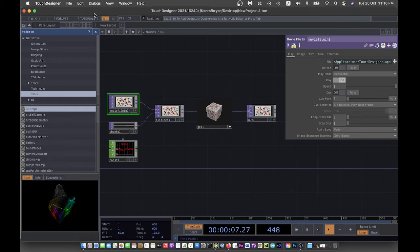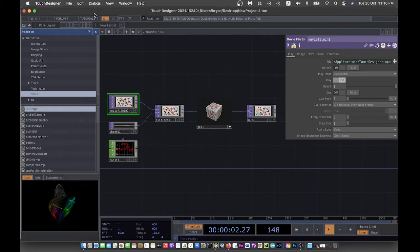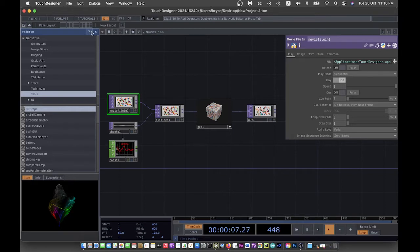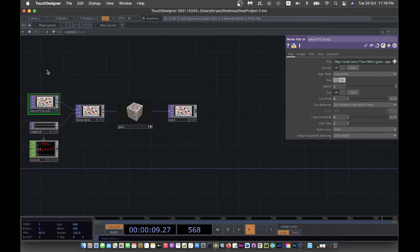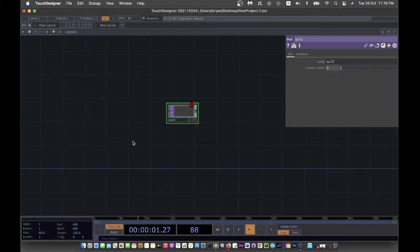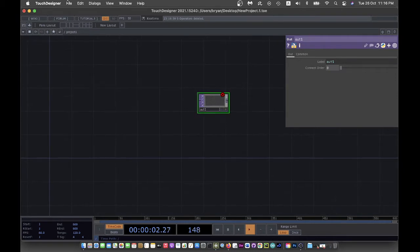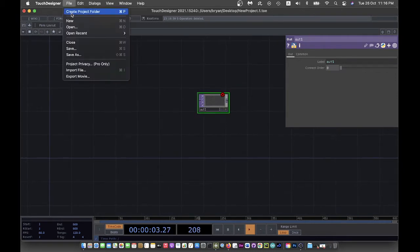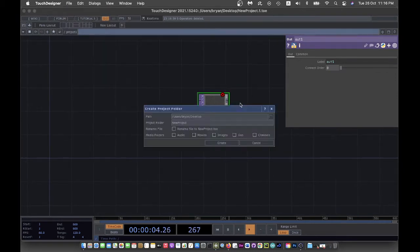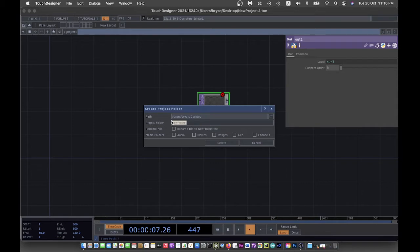This is our second slit scan exercise with TouchDesigner, also related to the notion of time using TouchDesigner. As usual, I'll prepare the environment first. This is the project folder.